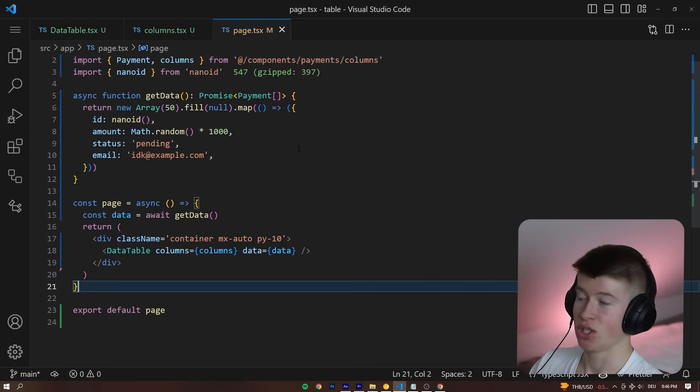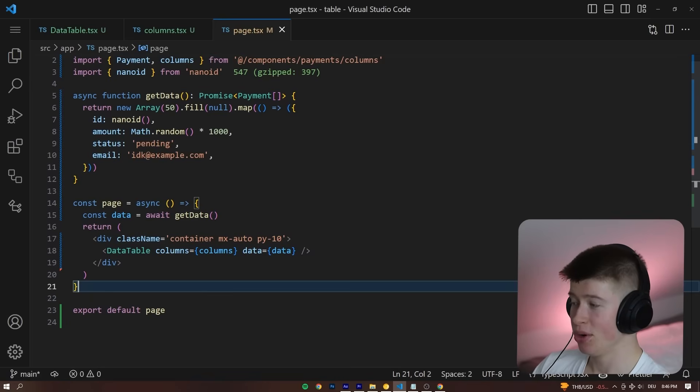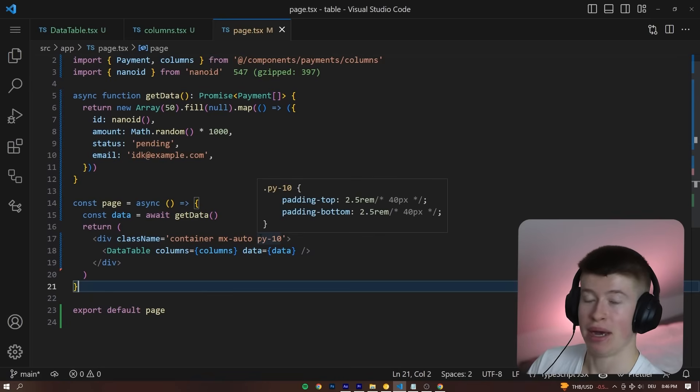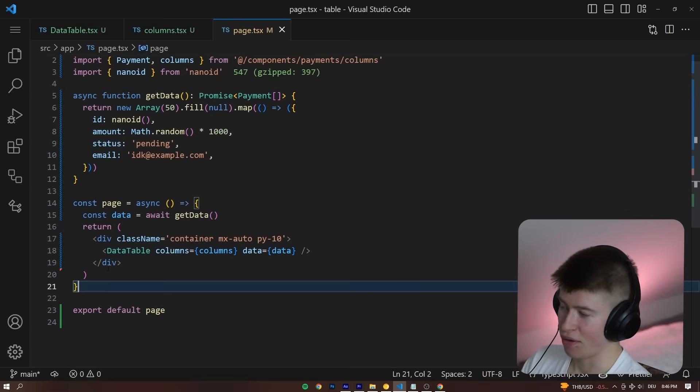This is the server component page that we're using. The other two were client components. And then we can just create a div with a little bit of padding, a little bit of this, a little bit of that.